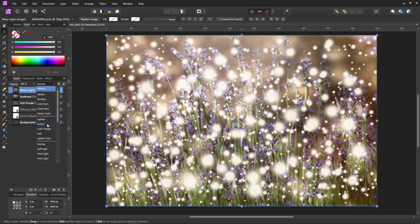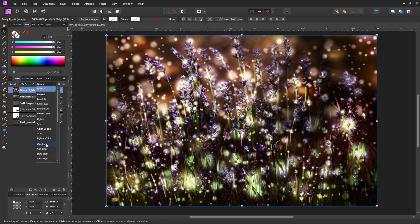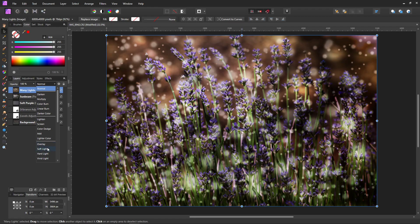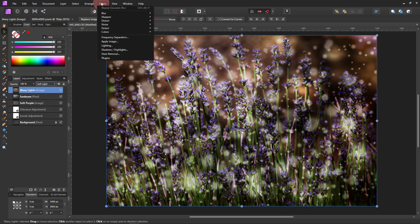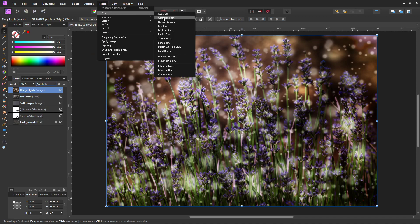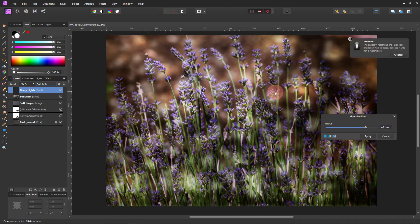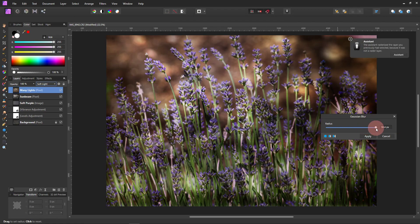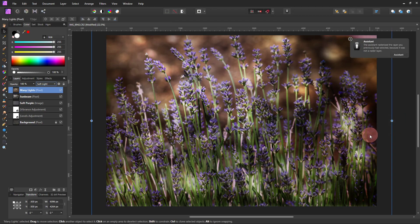So change the blend mode to Overlay or Soft Light. We'll do Soft Light, but this one definitely needs to be blurred. So go to Filters, Blur, and then Gaussian Blur. And I'm going to blur this one a whole bunch and click Apply.